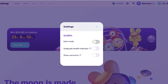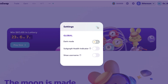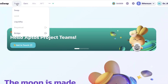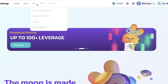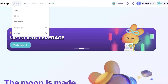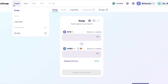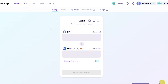You also have your settings, which include basic dark mode, subgraph health indicator, and username. On the top left you have your Trading section, your Earning section, the Win section, and the NFT section. To get started with trading, click on the Trade section.